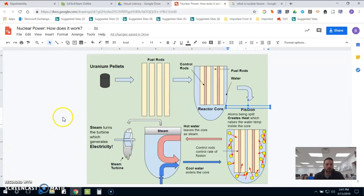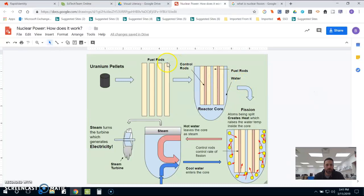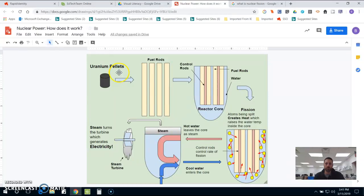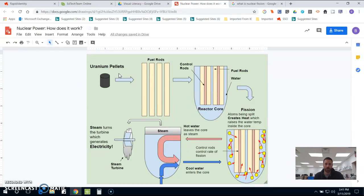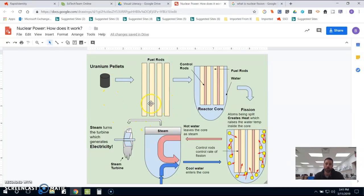So what I created is an infographic on nuclear power. This is one of those things that my students typically have a hard time understanding. I don't know if it's because it's nuclear and they get confused about it, but either way, for them to understand the concept of how nuclear power creates electricity becomes difficult.